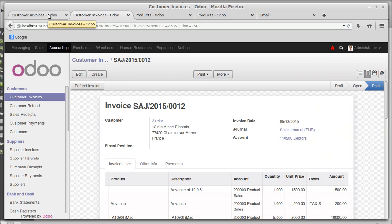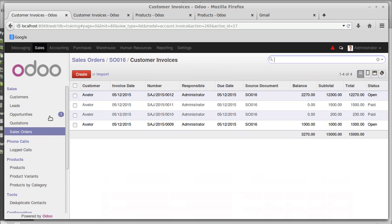That's all about the sale order process — quotations, sale order concepts, and invoicing. Hope you enjoyed this session. Thank you very much.